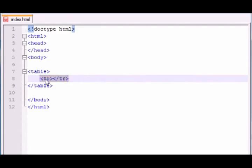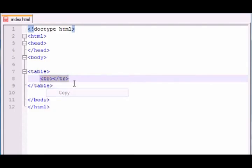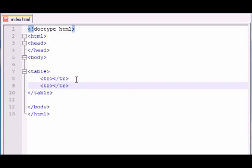So let's go ahead and copy this and paste it. And now we have a table with two rows. We don't have any information in there, but hey, we've got a table with two rows. It's a start.